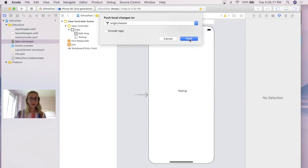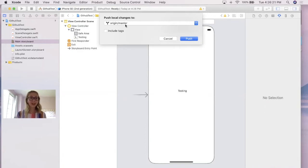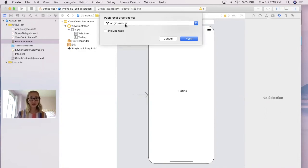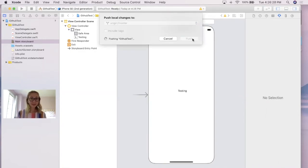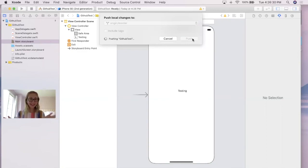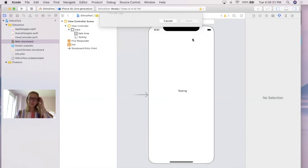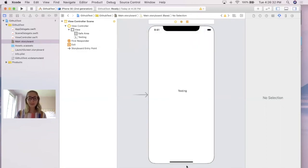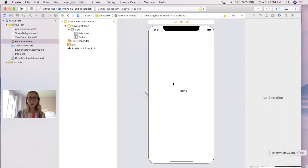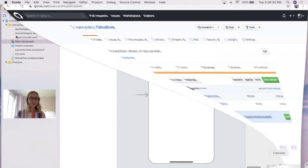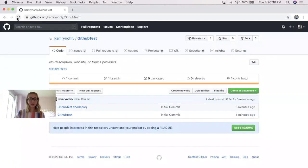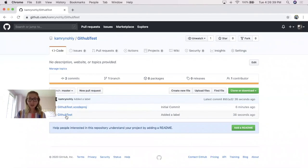I will give a heads up, if you do not see origin slash master, you most likely forgot to create the remote account. So go ahead and skip backwards in this video and make sure to do that. After that, I'll click push. Let it work its magic. We're going to jump back into our repository. And if we refresh, we'll see that this folder was updated 38 seconds ago, which is perfect.